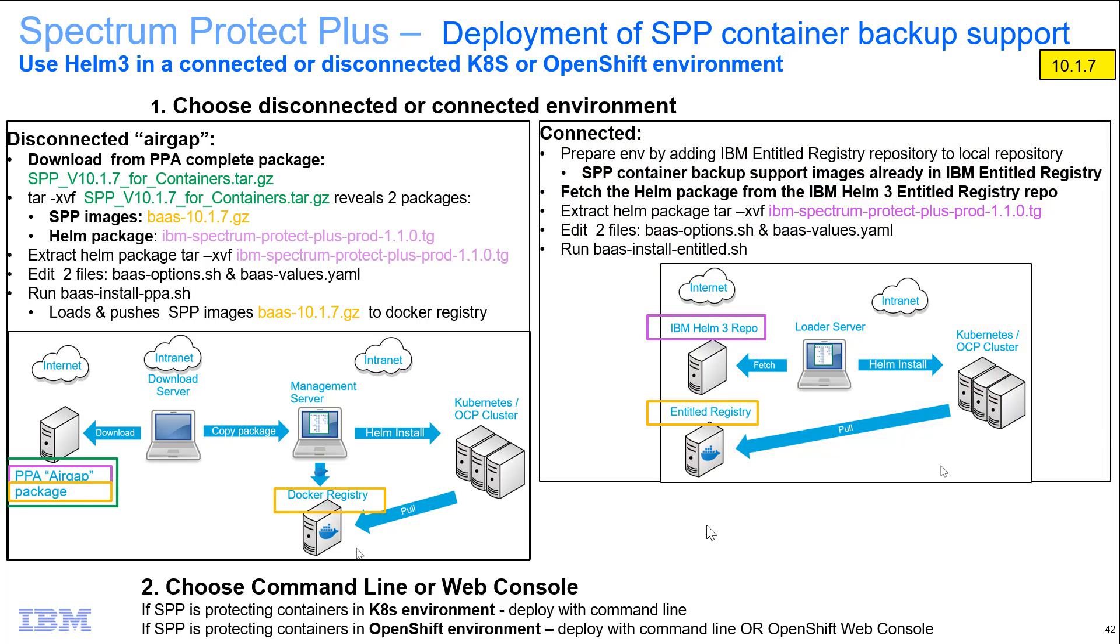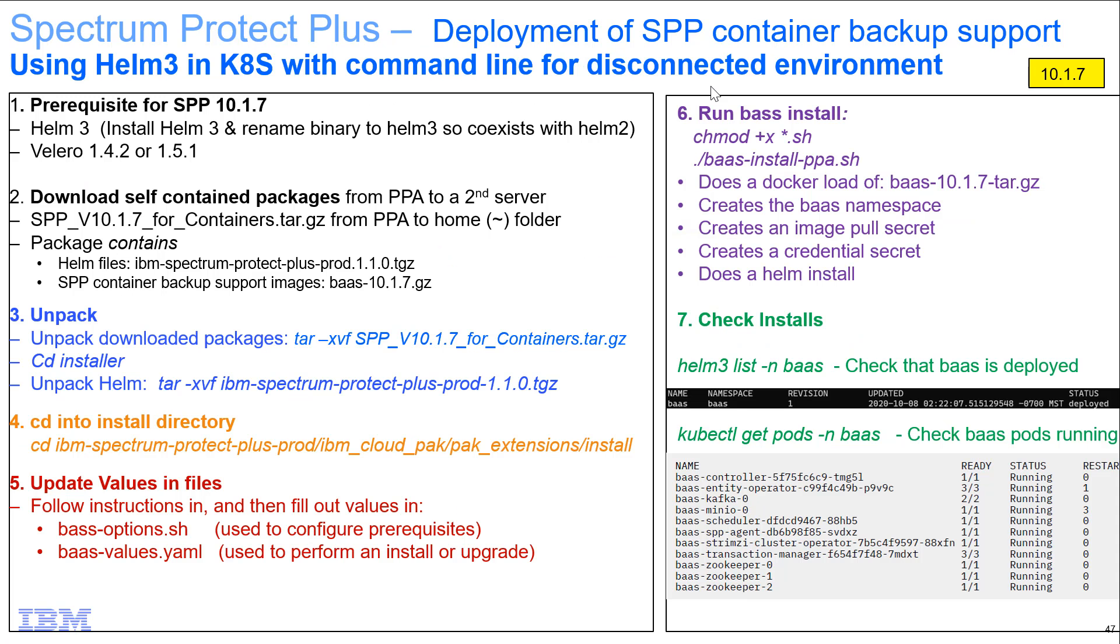The steps for doing this installation of the Spectrum Protect container backup support inside Kubernetes with the command line for the disconnected environment: first, we're going to make sure we have our prerequisites installed. This is going to be Helm 3 and Velero 1.4.2 or 1.5.1.